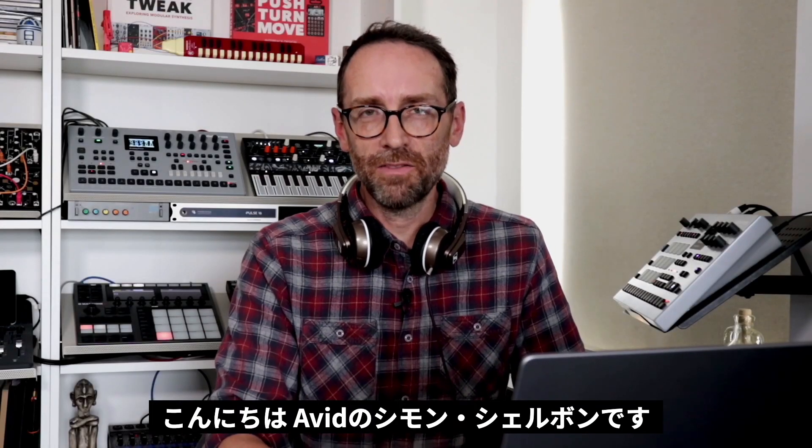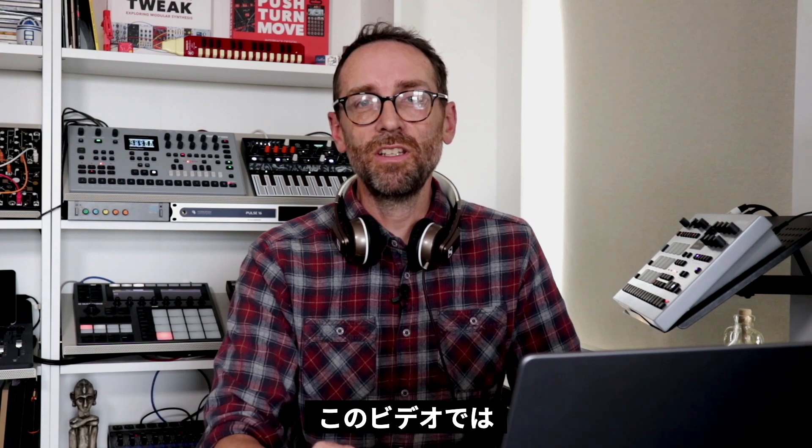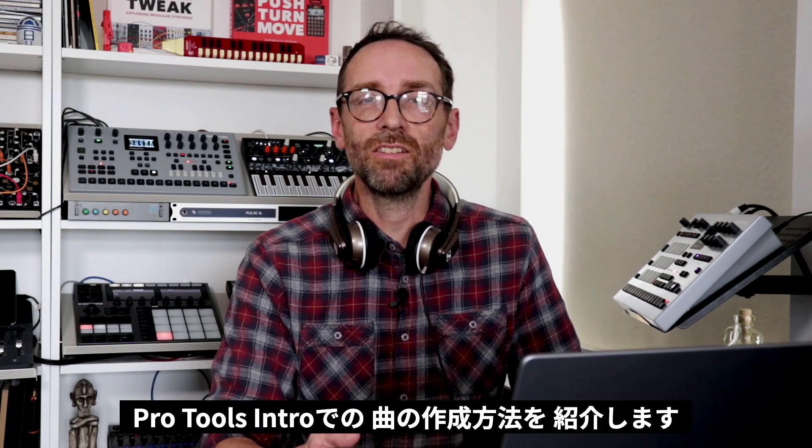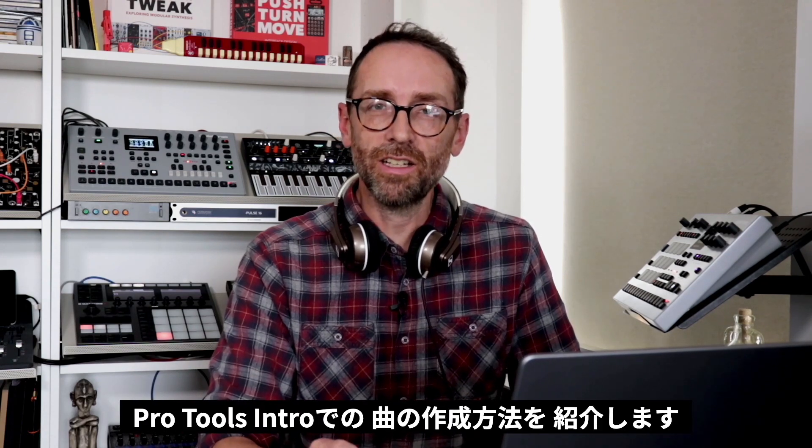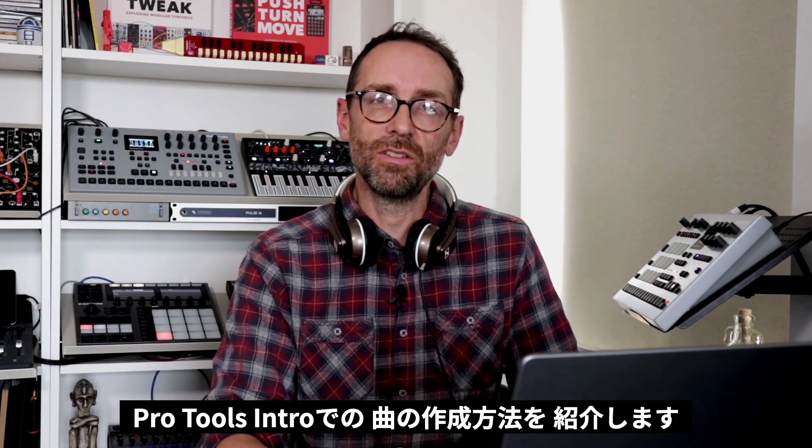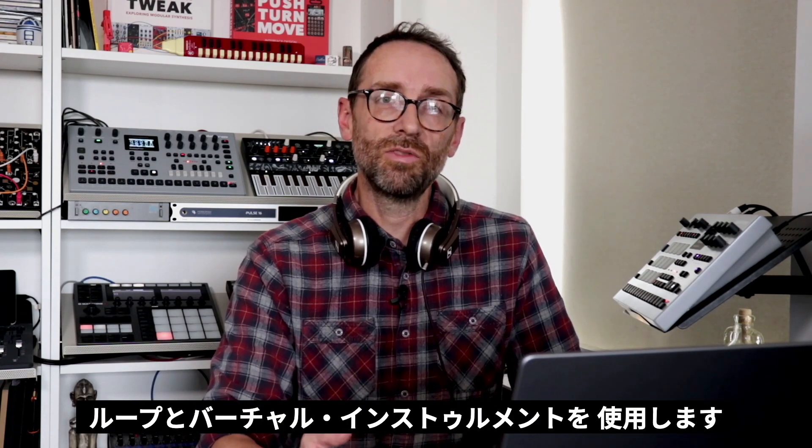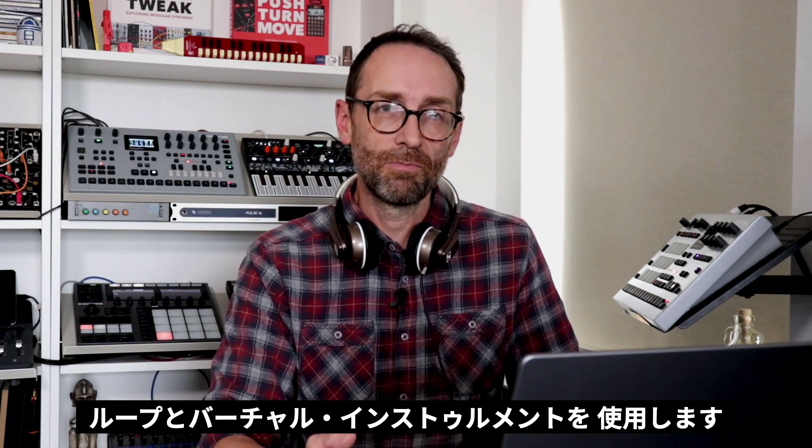Hi, I'm Simon Sherbourne from Avid, and in this video I'm going to show you how to start creating a track in Pro Tools Intro using loops and virtual instruments.